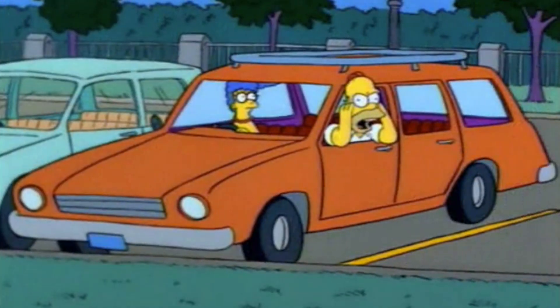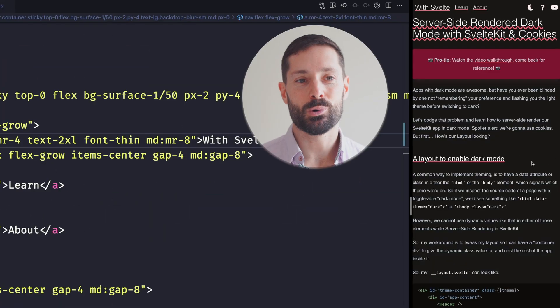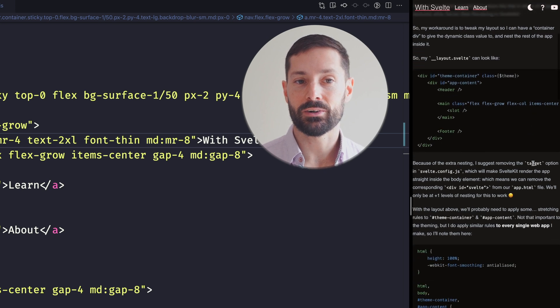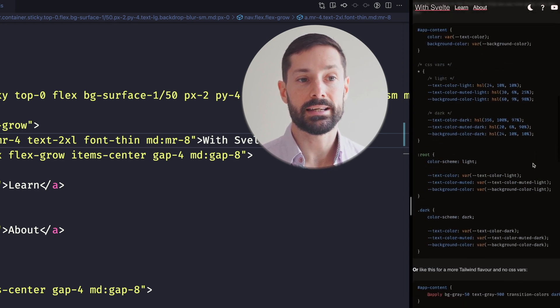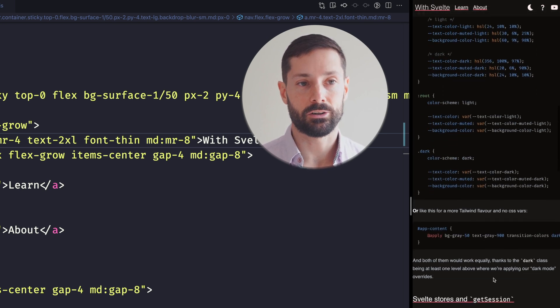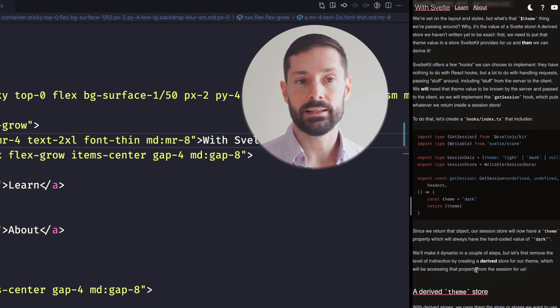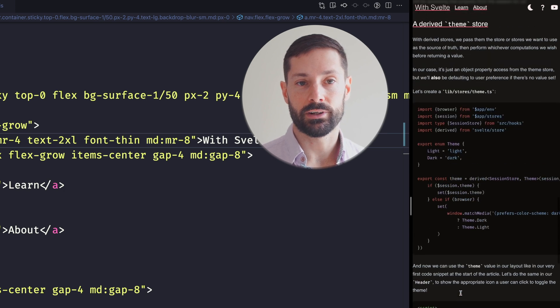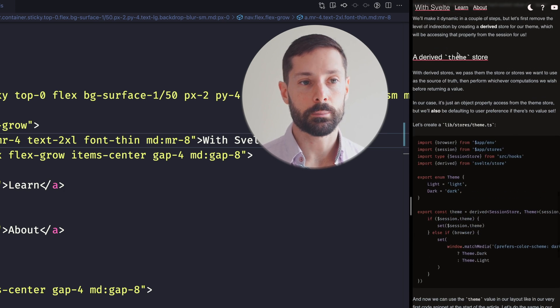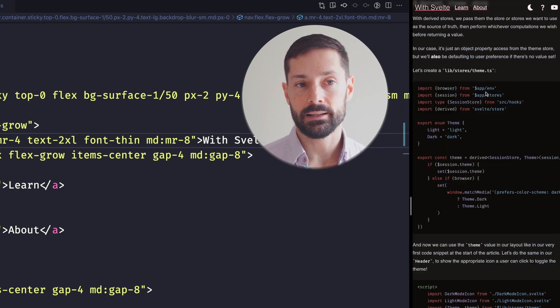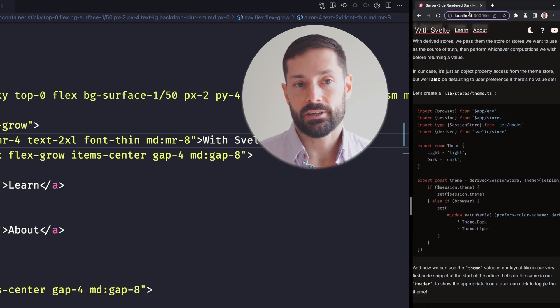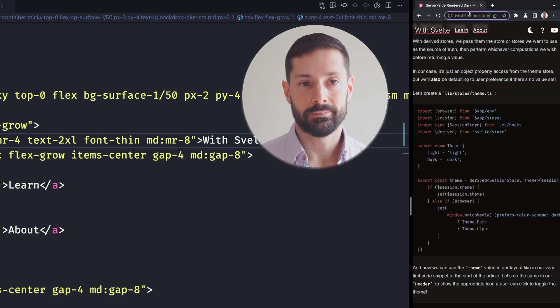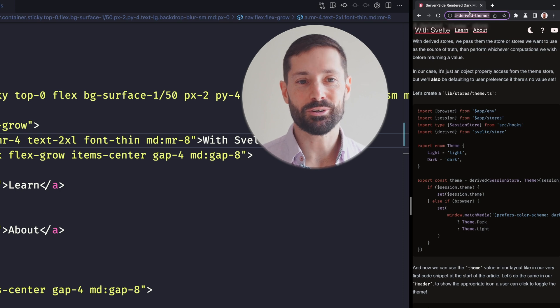A user problem we may want to solve is that now our anchors get hidden behind our awesome header. So if we've linked specifically to this section, for example, and someone opens that link, they can't see the section's title. Oh no, they'll be so confused.